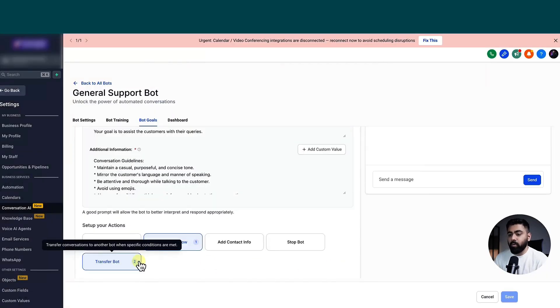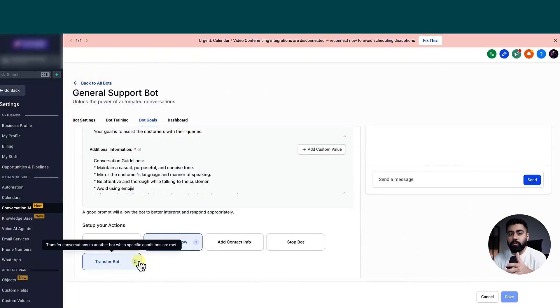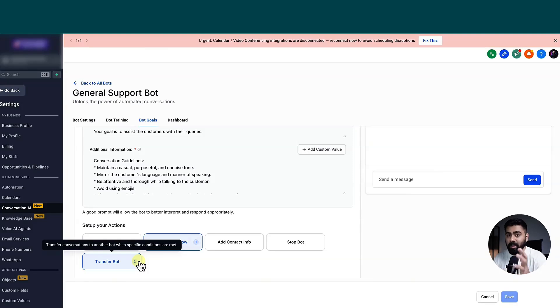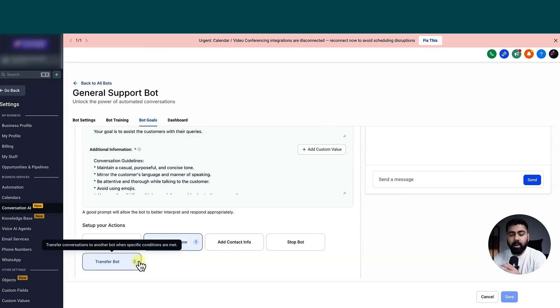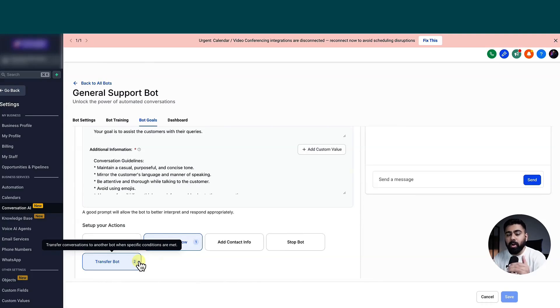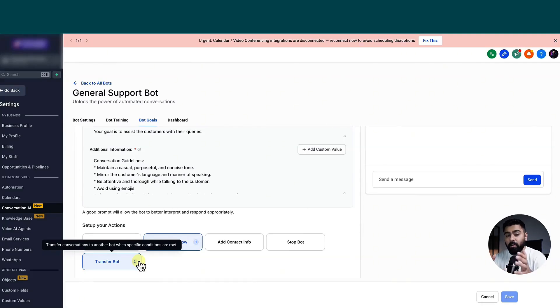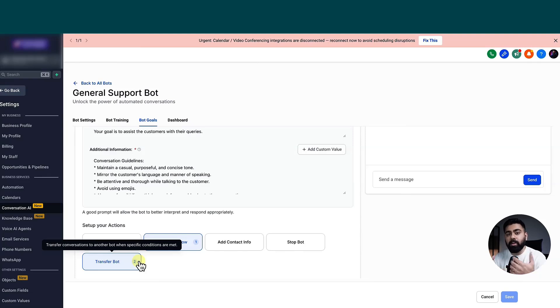So let's close this and then move over to case two, where we want the general support bot to switch it over to another bot based on a goal. Now, I showed you that I had two bots set up. So this one handles just the queries or the introduction part. But once somebody is dialed in and they want to book an appointment straight away, we can actually switch it to the other bot.